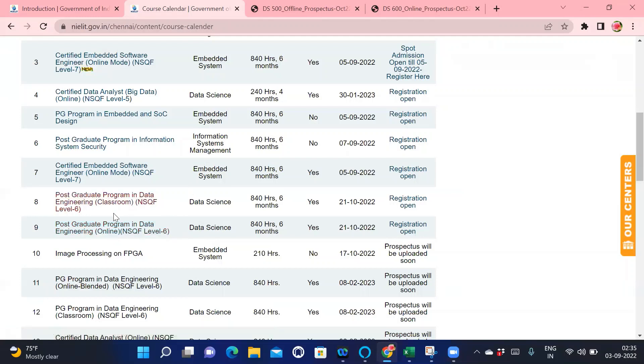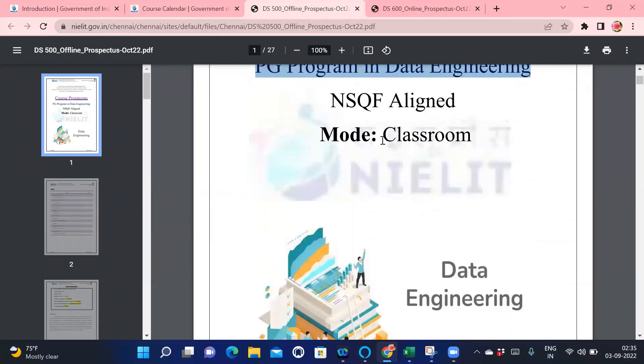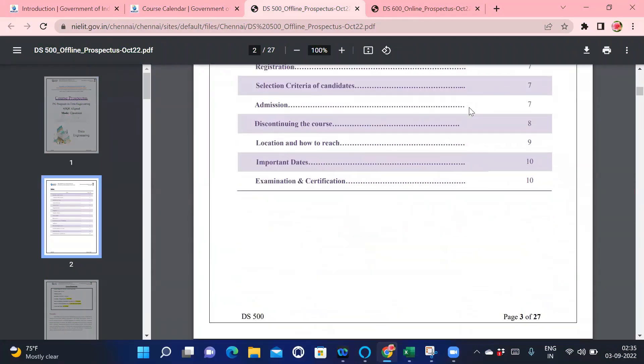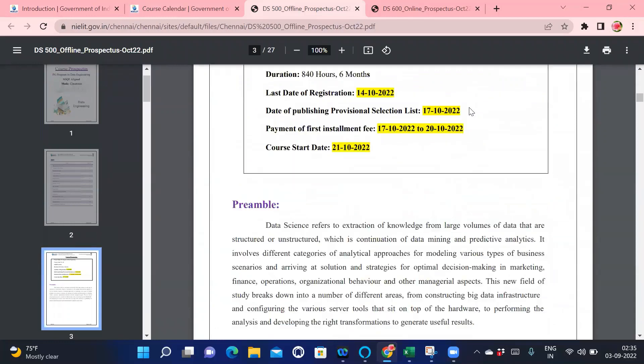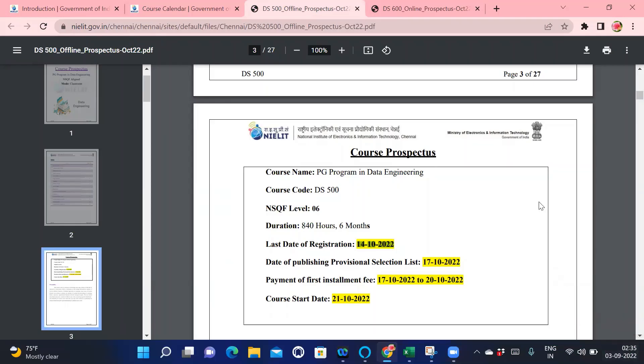Now let's see the details of the courses. This is the PG program in Data Engineering classroom mode. The last registration date is 14-10-2022. The current date is 3-9-2022. Please hurry up, please do your registration as soon as possible because the process of NIELIT Chennai is first come, you will get the seat.